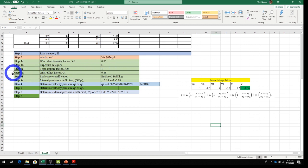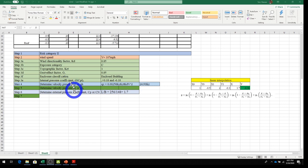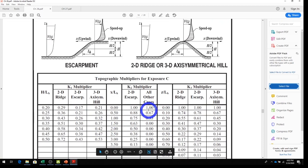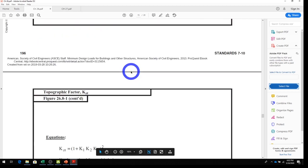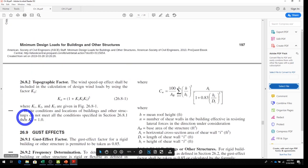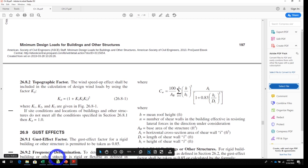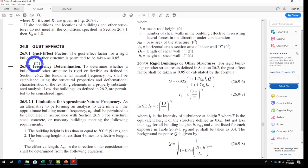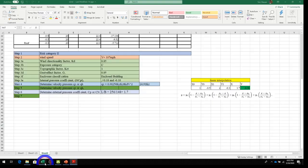Step 3c: topographic factor Kzt, from ASCE Section 26.8. Section 26.8 covers topographic effects. After reviewing all the conditions, our site does not meet any of the listed conditions, so per the note in the code: if the site conditions do not meet the above conditions, use Kzt = 1.0. We enter Kzt = 1.0 into the spreadsheet.